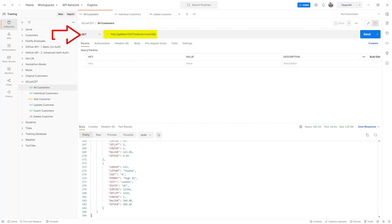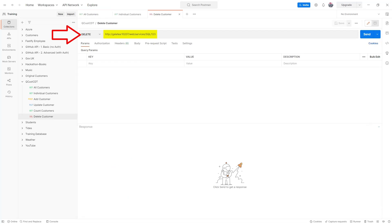Back to the delete request. As we can see from the URI if we run this request it will hopefully delete customer number one two three.